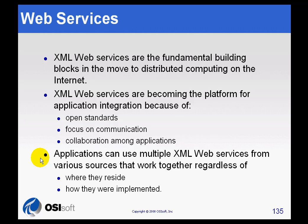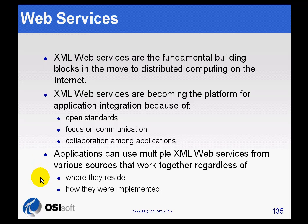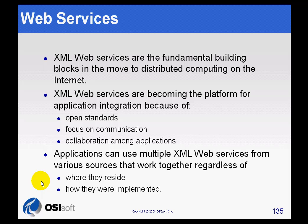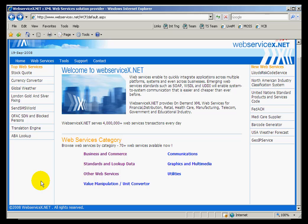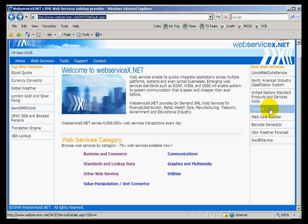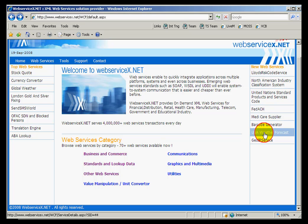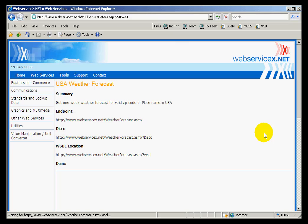So any of these applications that are using a Web Service, they should work without any regard where they reside, how they're implemented, as long as they follow the standards set by the Web Service. To give you an example, here's a Web Service. This is a Web Service site, WebServiceX.net. And the Web Service we're going to use today is called USA Weather Forecast. We're just going to get the seven-day forecast for San Leandro, where our headquarters is.